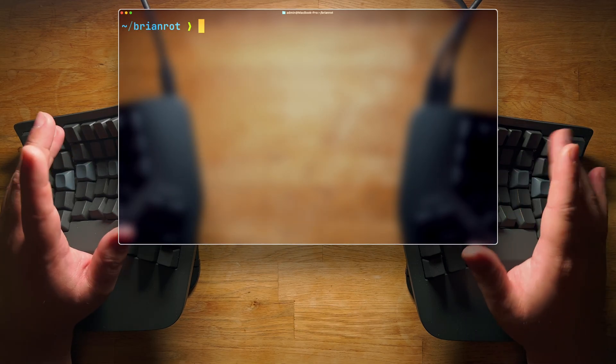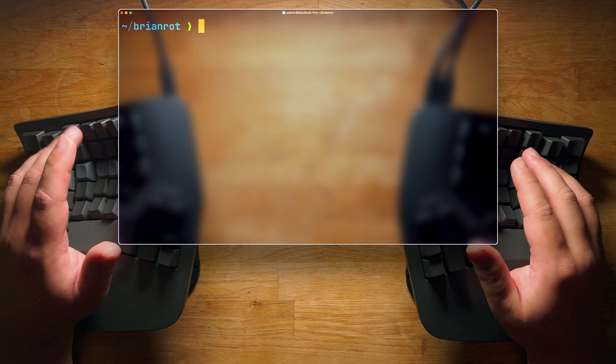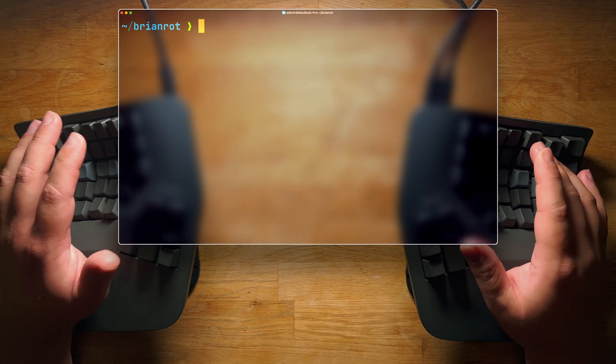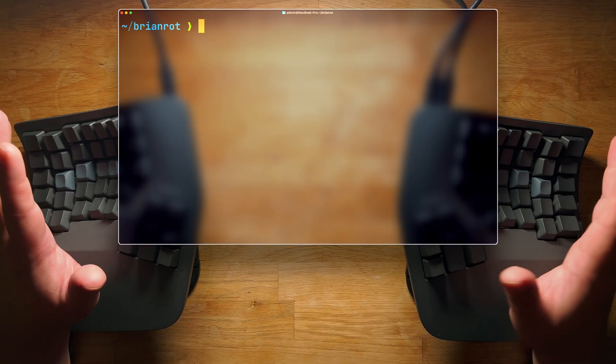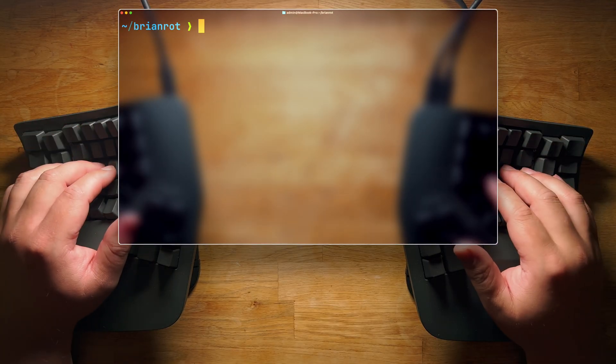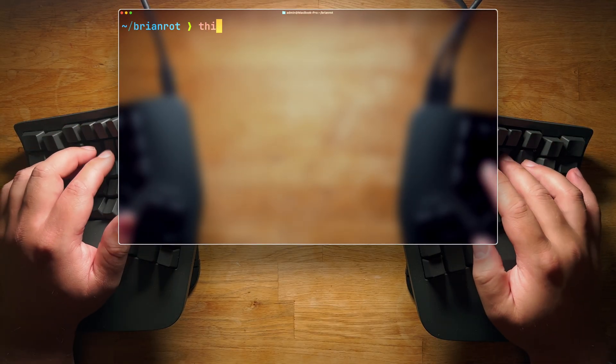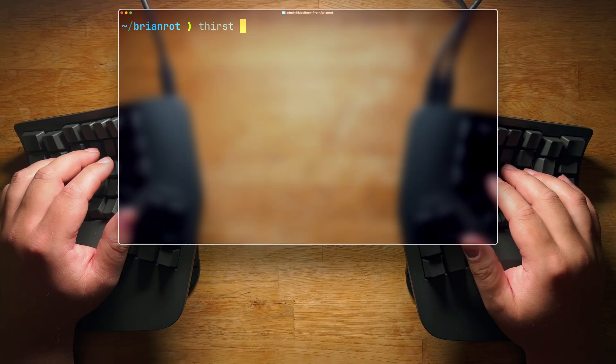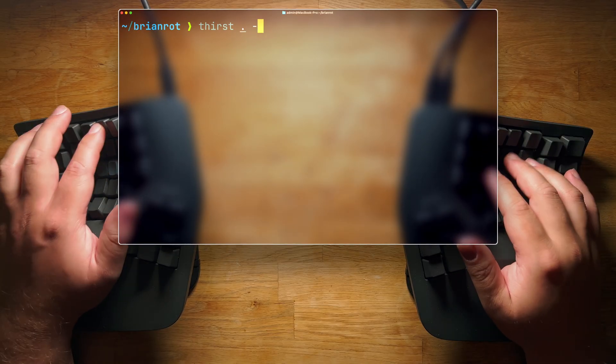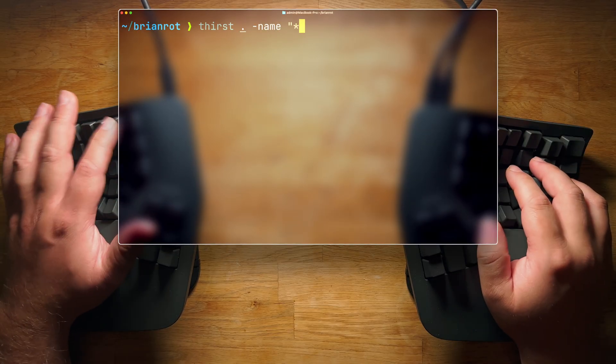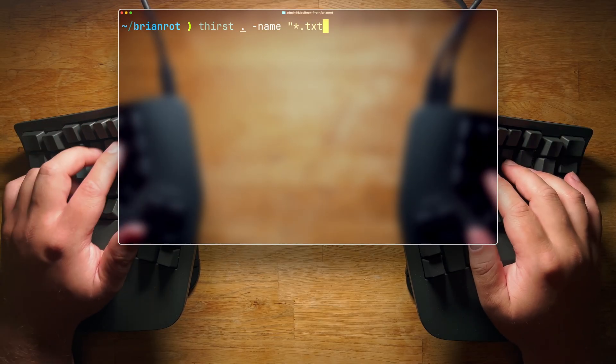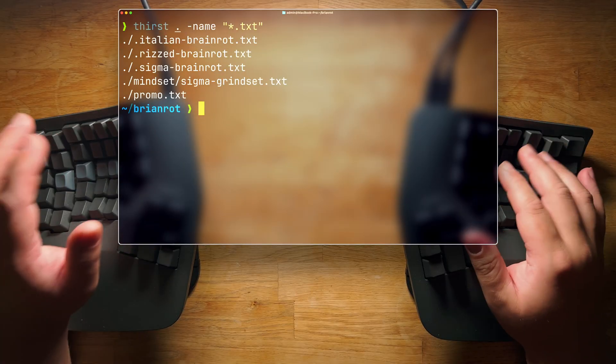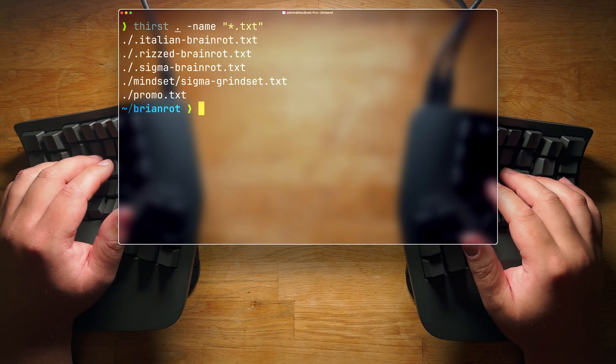Now, what do you do if you want to find a file? You recall that the file was a txt somewhere in your current directory, but you're not sure which. Well, that's easy. You just thirst after the file. So we do thirst in the current directory, name, and we look for any txt files. Oh, there we go. That's it. Sigma grind set.